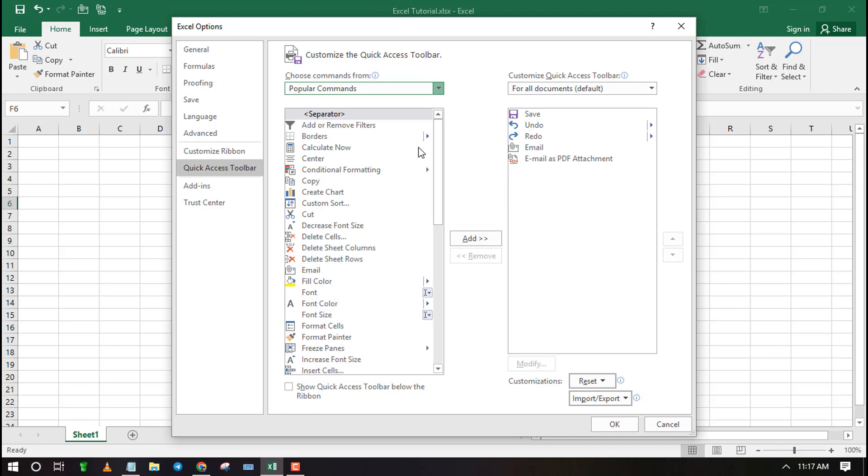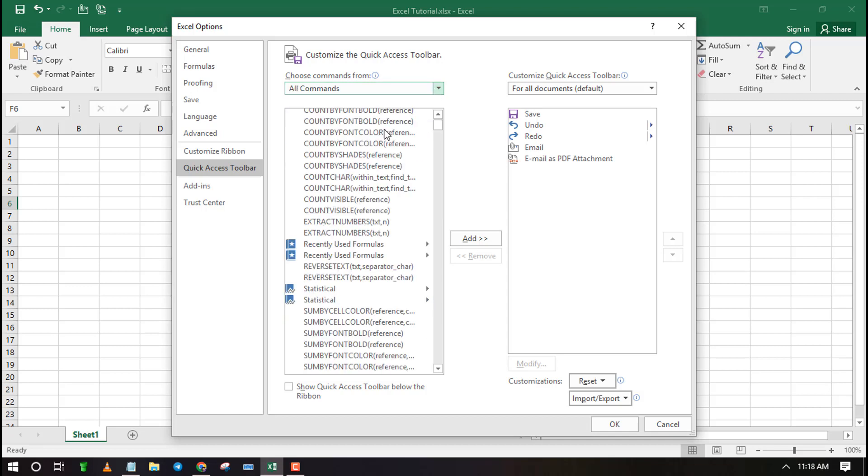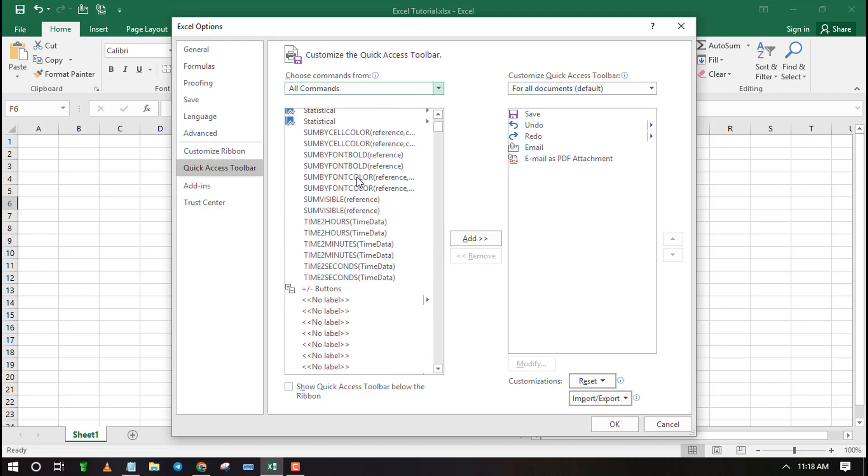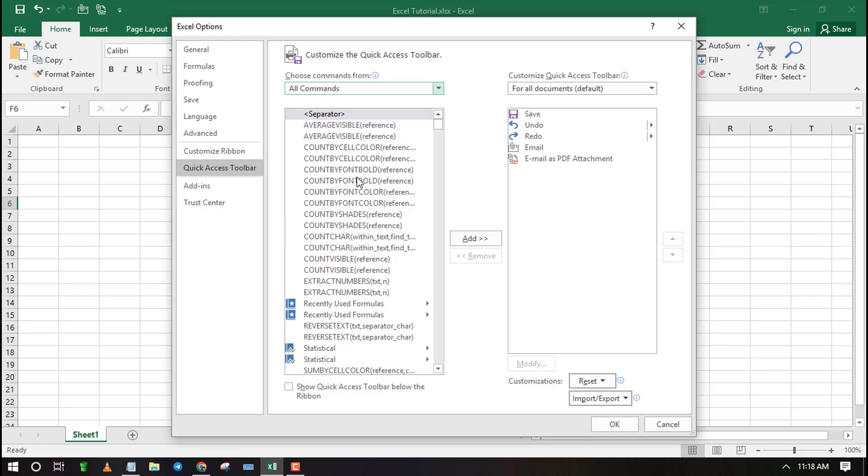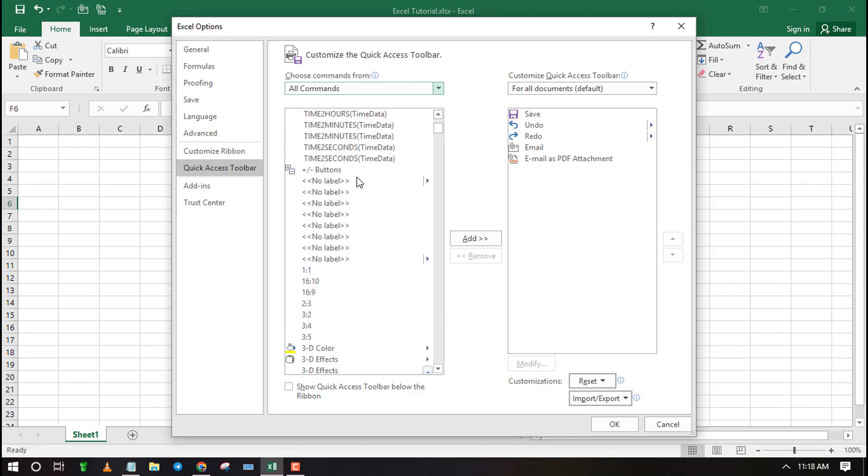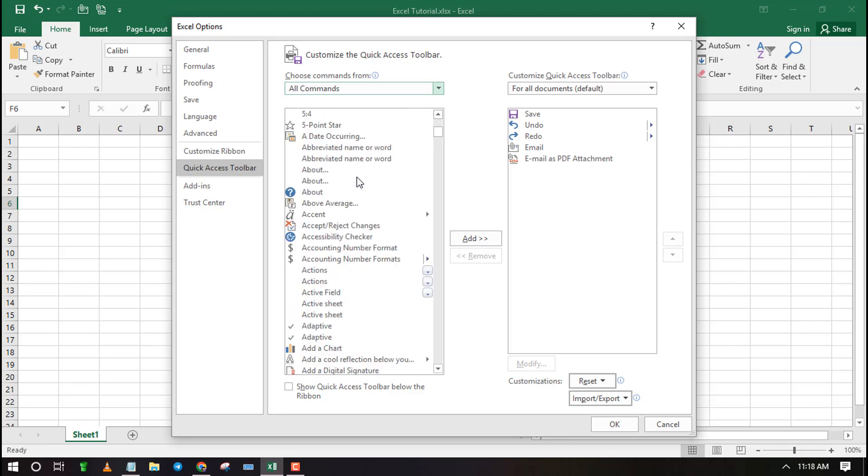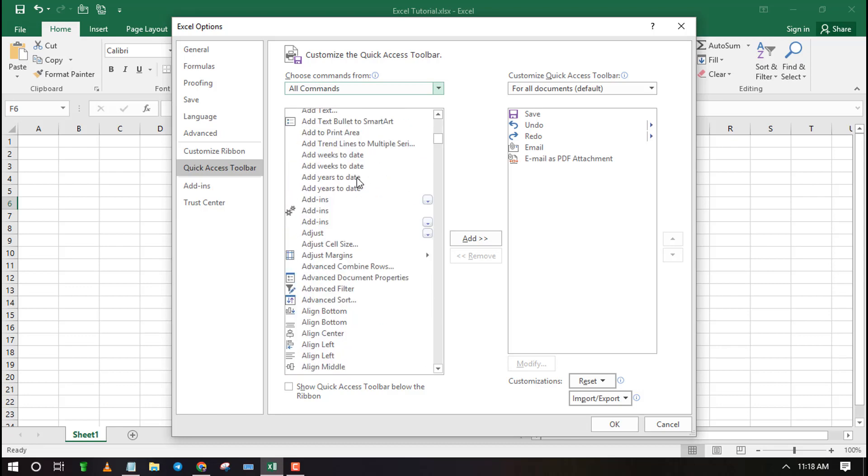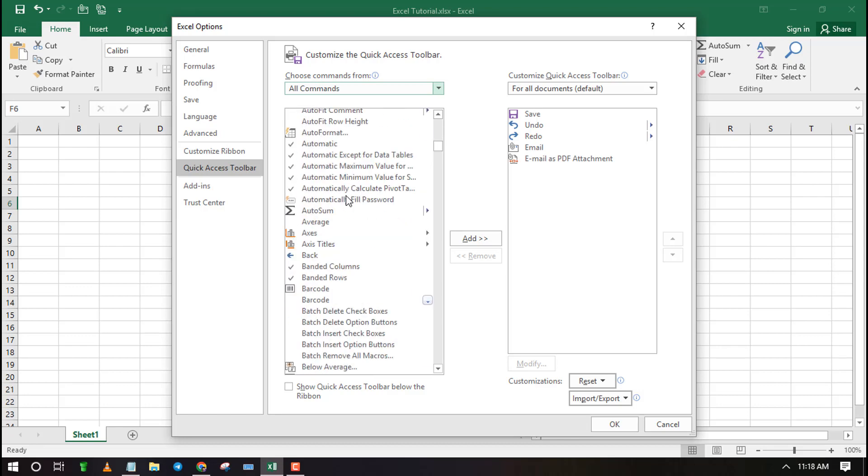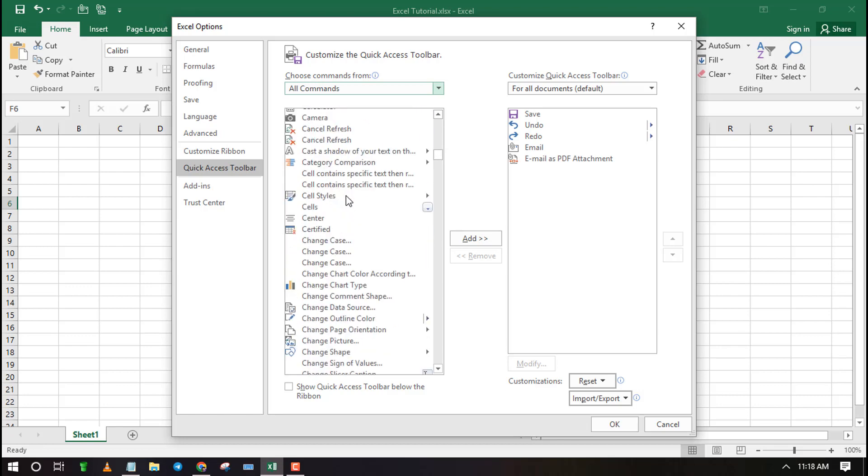Select all commands then scroll down to search for Document Location. The list is arranged in alphabetical order so you will find it in the D section.